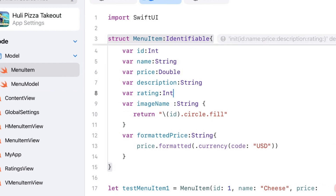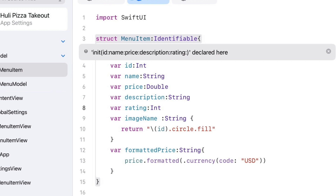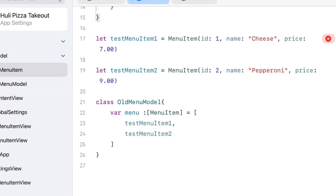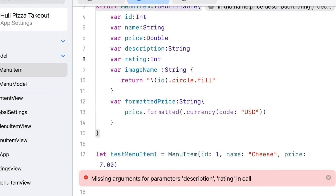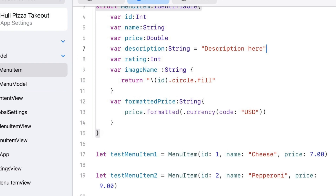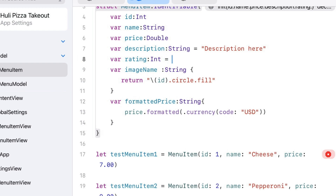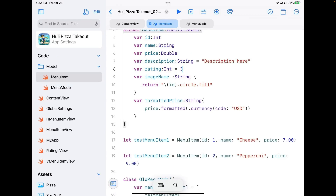That error disappears but we get a different one — it's saying that test menu item one doesn't have a description or rating, so it can't work with it. There are two options to fix this. The first option is to give these fields default values. For example, I can set a default description of description and a default rating of three. You can see the error disappears. That's one option when you have properties that will hold the same value most of the time.